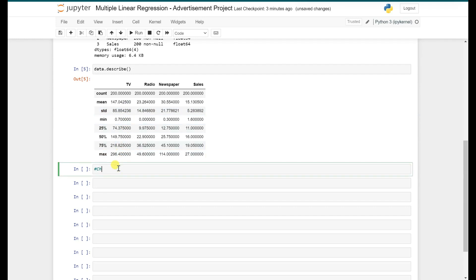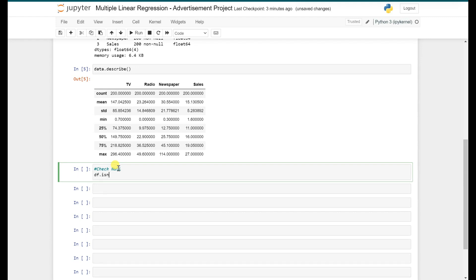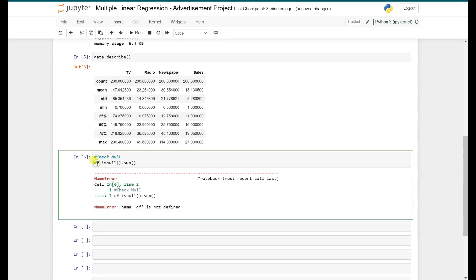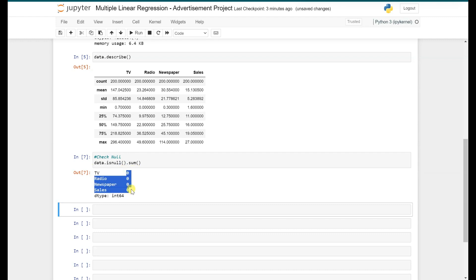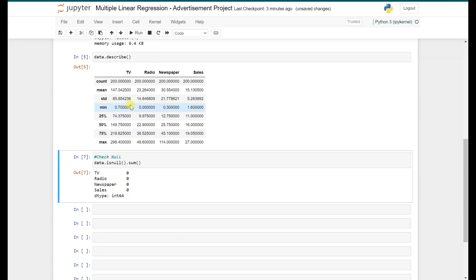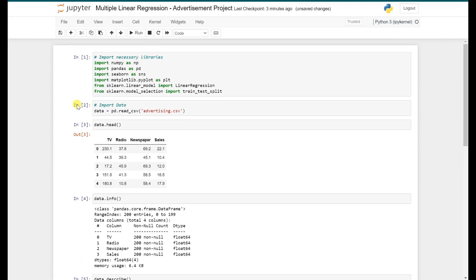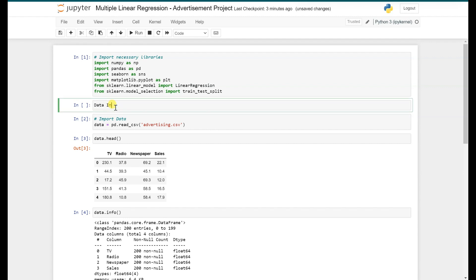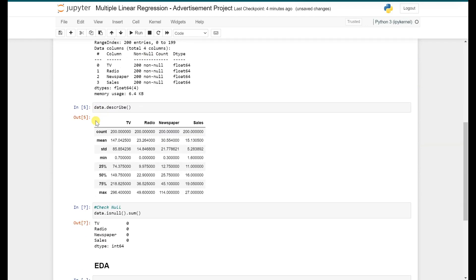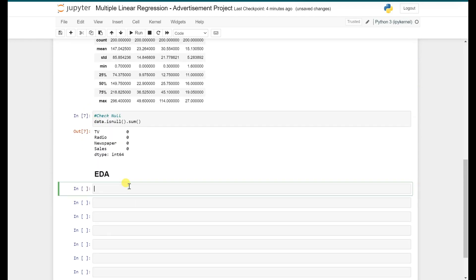We use data.isnull().sum() — this gives us null counts. As you can see, we have no missing data in our advertisement dataset. Now let's do some EDA, which will help us understand the data more clearly — things like what information we're dealing with, whether the data is normally distributed, and whether we have outliers. Let's check for outliers using box plots.